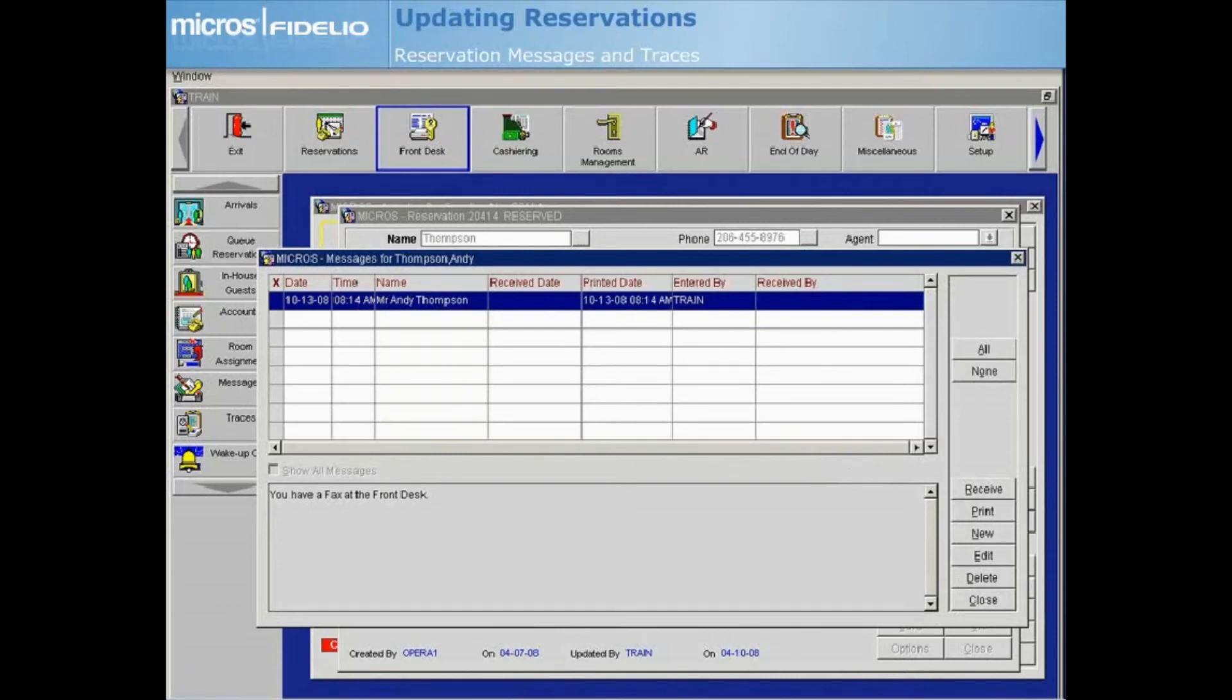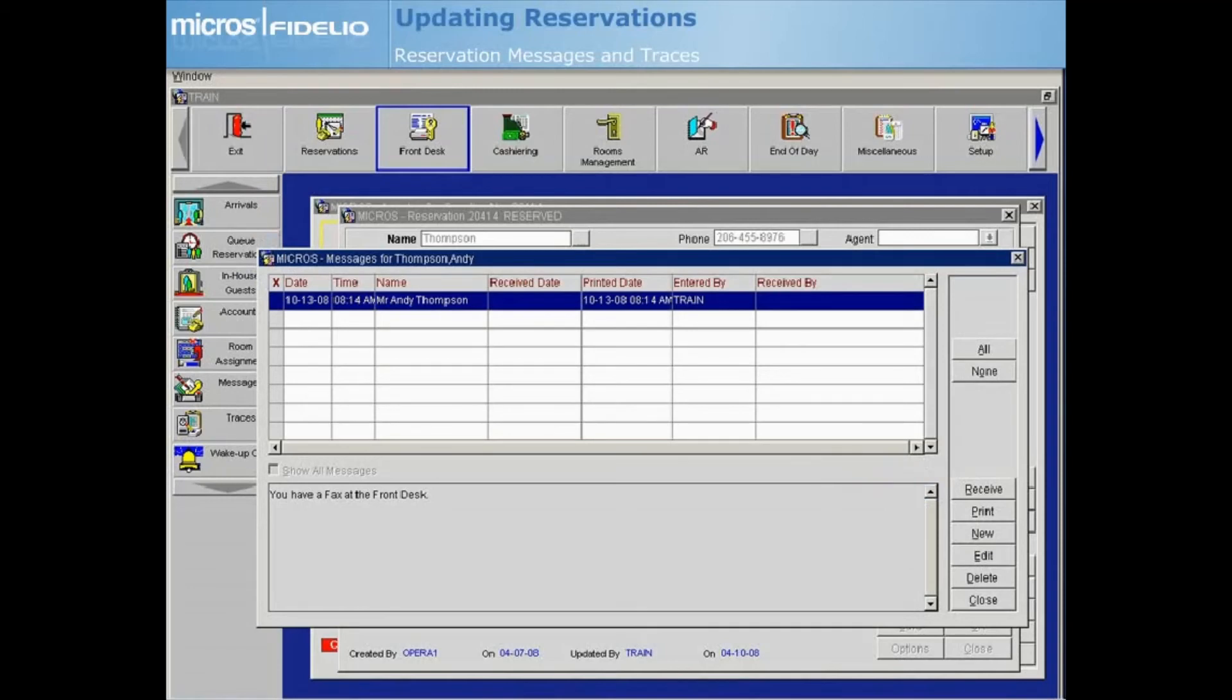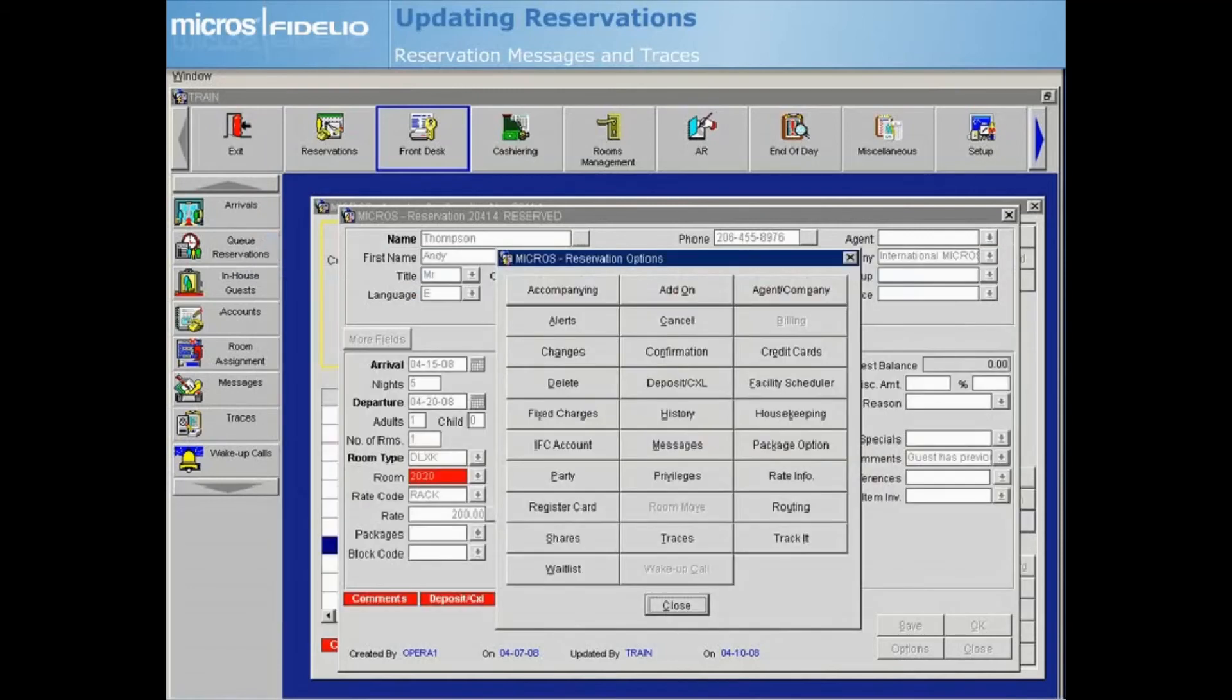The message will now display in the message grid. Once a message has been delivered to the guest, place an X next to it on the Messages screen and select Receive. Select Close to return to the Reservation Options screen.